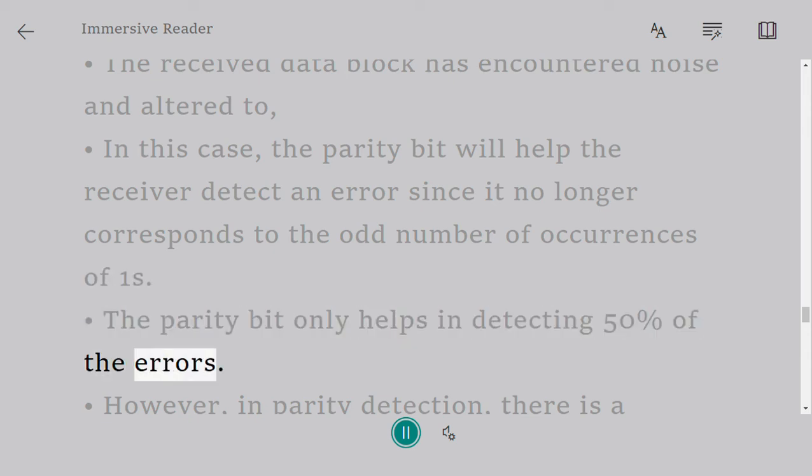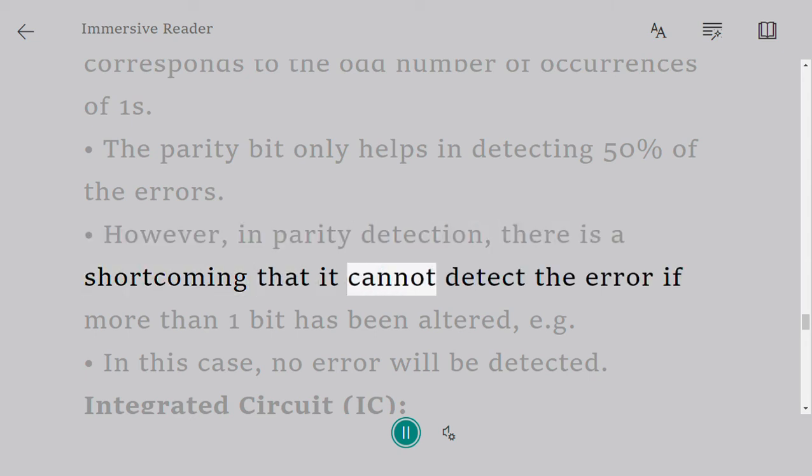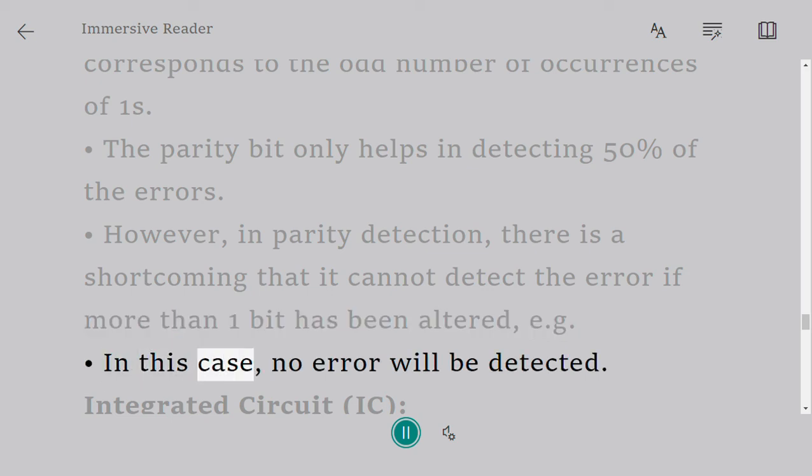The parity bit only helps in detecting 50 percent of the errors. However, in parity detection there is a shortcoming that it cannot detect the error if more than one bit has been altered, e.g., in this case no error will be detected.